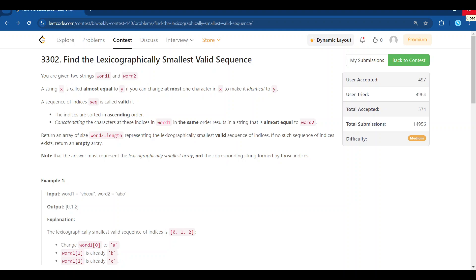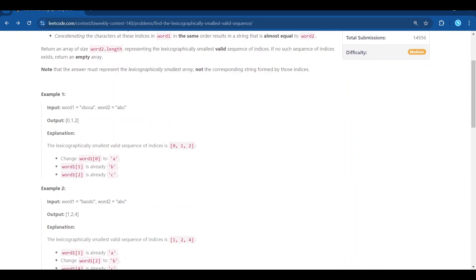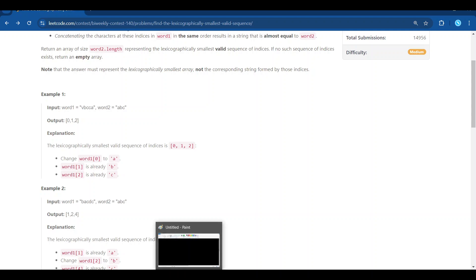Hello everyone, today I'm going to discuss the third problem of LeetCode biweekly contest 140, which is 'Find the Lexicographically Smallest Valid Sequence'. This problem is quite hard for a LeetCode third problem — I think it is kind of LeetCode hard. Let's discuss the problem first. We have given two strings word one and word two; let's call them S and T.